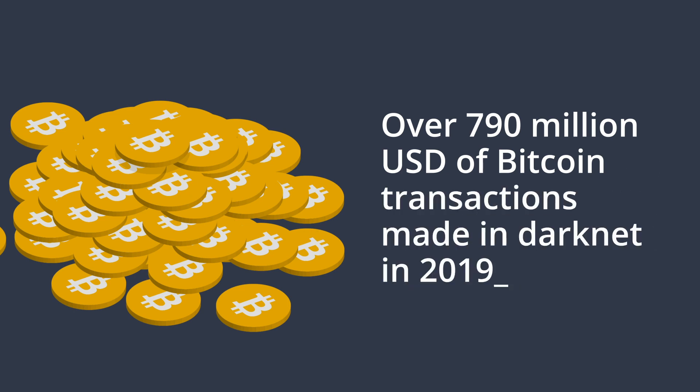Ransomware attacks, drug dealings, terrorism, and money laundering are just a few household names where cryptocurrency is typically present.